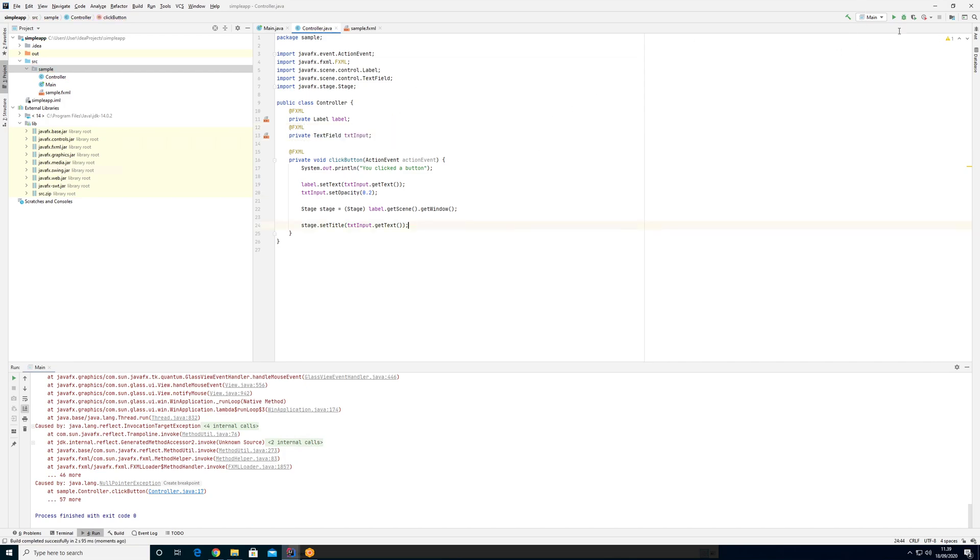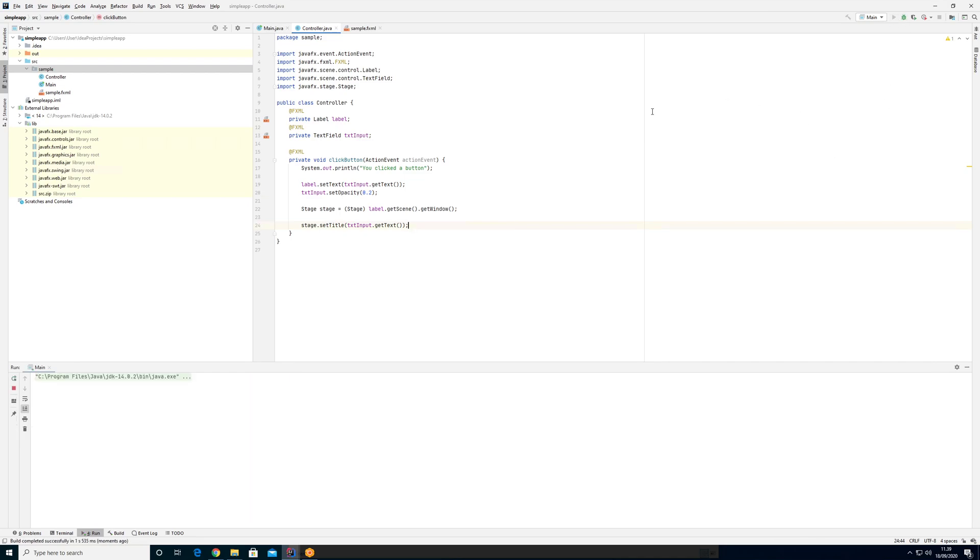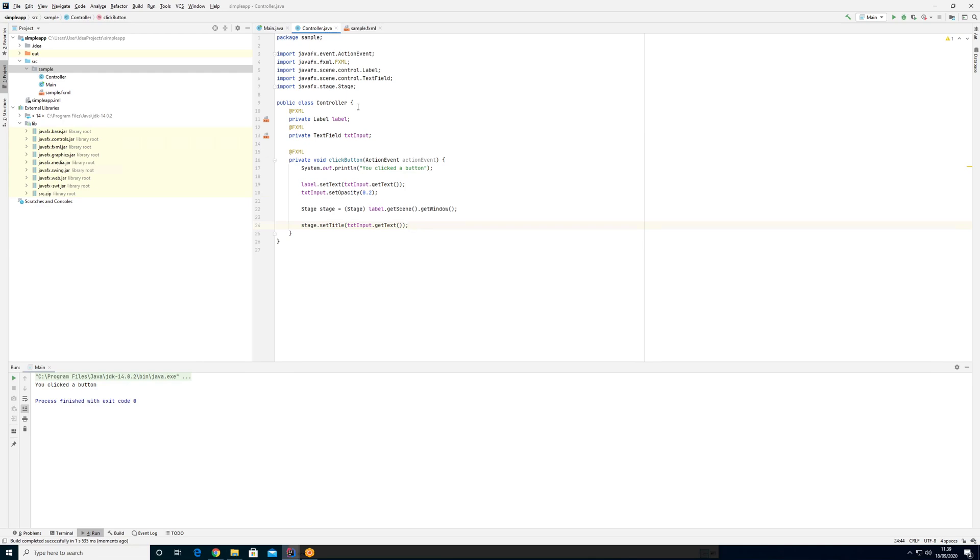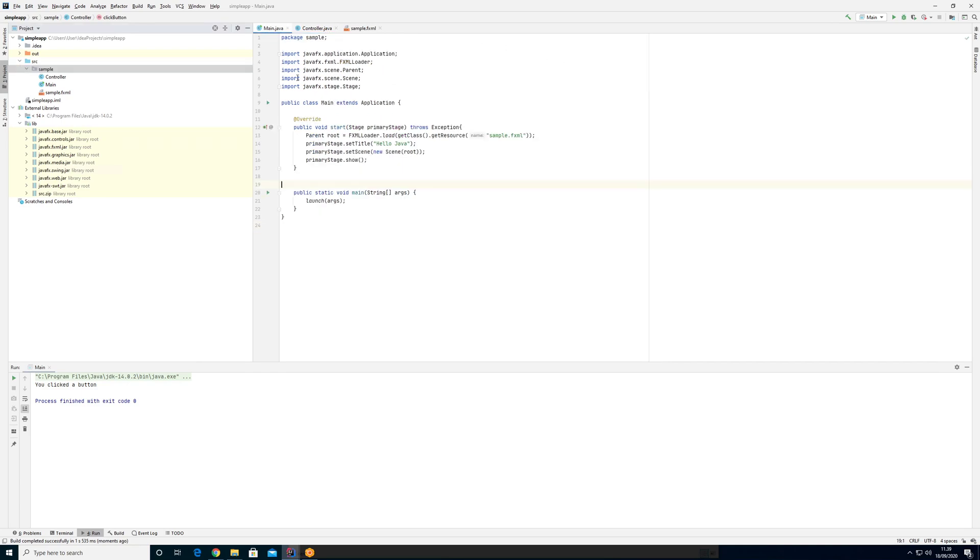And now everything gets injected nicely and works and everything is back to normal. So I would definitely recommend that you use this annotation instead of just making everything public. It has the advantage that no one can actually, if I go to some other class, like let's go in here and say controller.